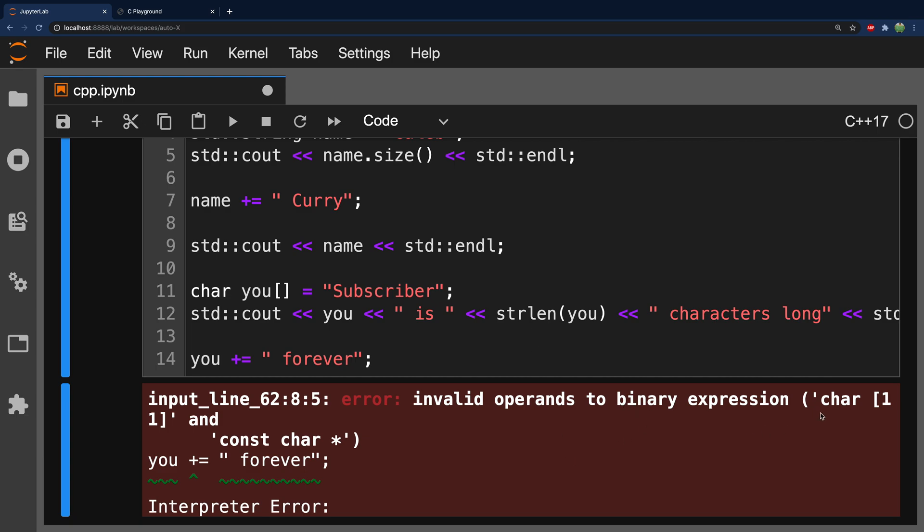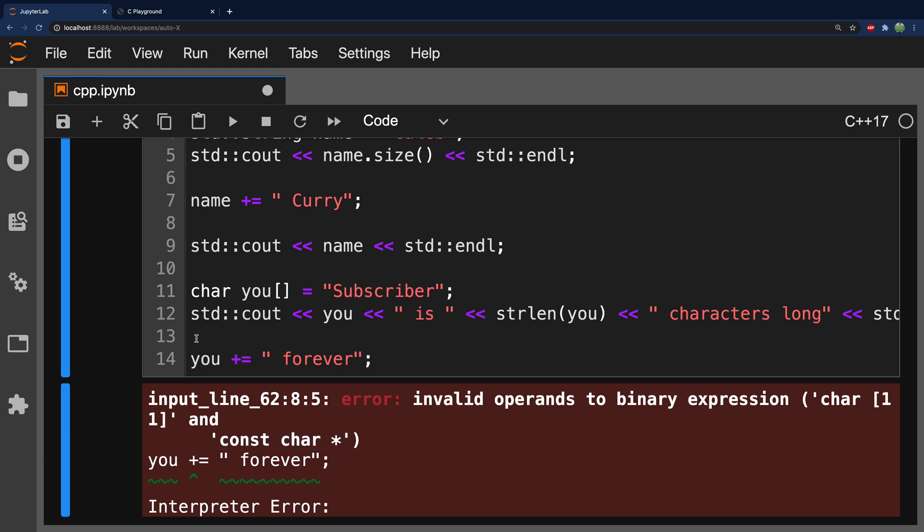So, yeah. You can't do this. We're trying to append a char of 11 characters and a const char pointer. So, this is bad. Don't do that. If you want to append data, then just use C++ strings. So, this is a big nope.